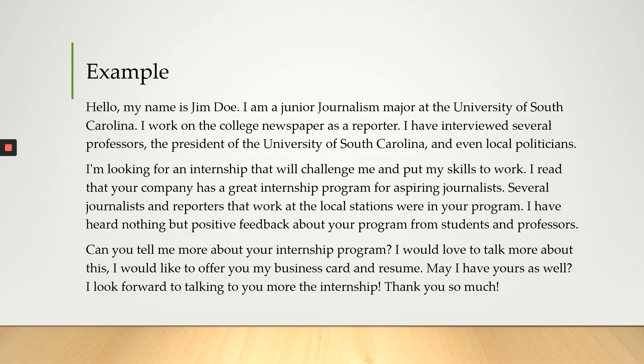I read that your company has a great internship program for aspiring journalists. Several journalists and reporters that work at the local stations were in your program. I have heard nothing but positive feedback about your program from students and professors.